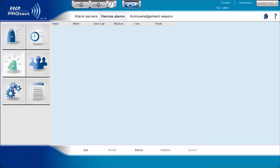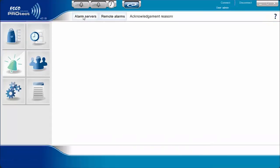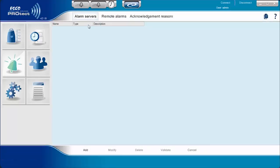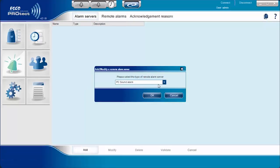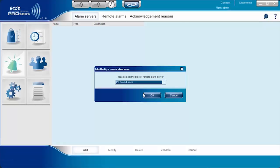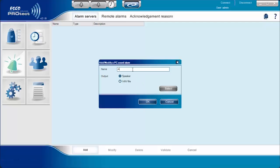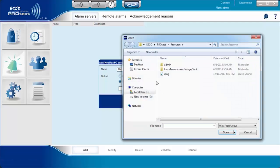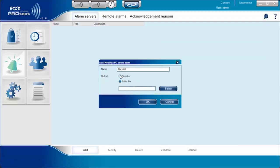Alarm management can be set up by selecting the Alarm Management icon on the left side of the screen. There are two ways to set up alarm systems: via alarm servers or remote alarms. Using alarm servers provides users an option to choose what type of external alarm they want to use — it can be PC sound alarm, vocal telephone transmitter, SMS server via internet or modem, email server, or MMS server via modem. For this particular example, we set up a PC sound alarm using a WAV file output. Users can also choose a speaker as an output for this PC sound alarm. Once finished, always click Validate.